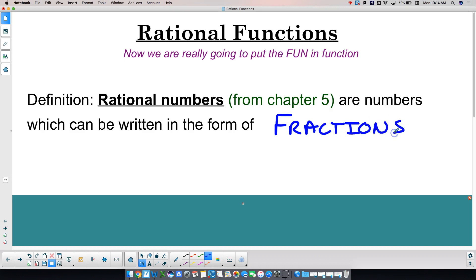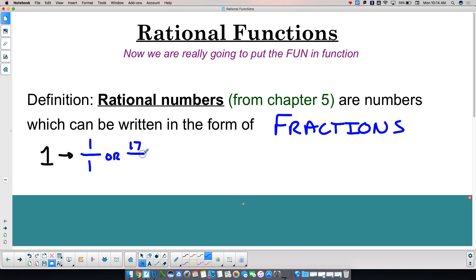Give me an example of a rational number. Probably a fraction — that's where you've been. Okay, example of a fraction: one over one. Or I could just say simply one. One is a rational number because we can write it as one over one, or we could write it as 17 over 17. Give me another example of a rational number.